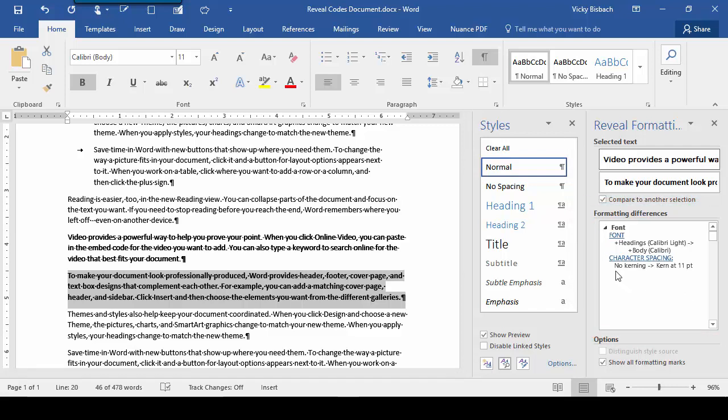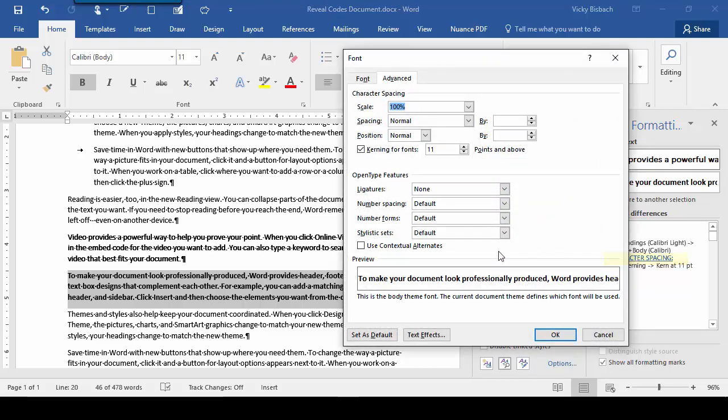There's the obvious font difference, but we've also got character spacing kerning turned on in the second one, where it's not turned on in the first one. That's a more subtle difference between the paragraphs, and it's harder to find by visually looking at your document. So it's great that we can come in and check it out through Reveal Formatting. So let's go ahead and click on Character Spacing. It takes us out so we can turn off the kerning on the second paragraph.